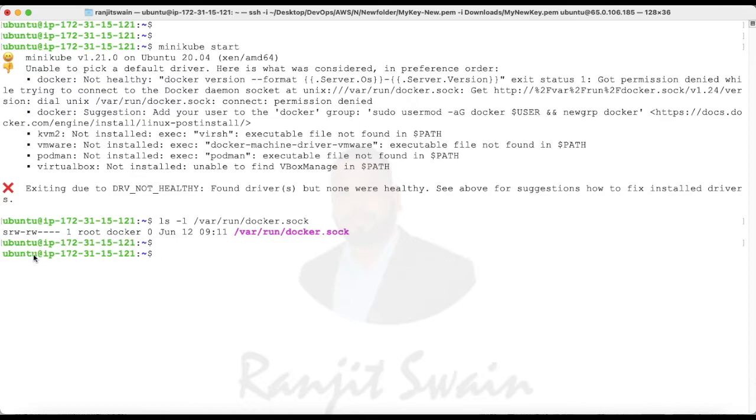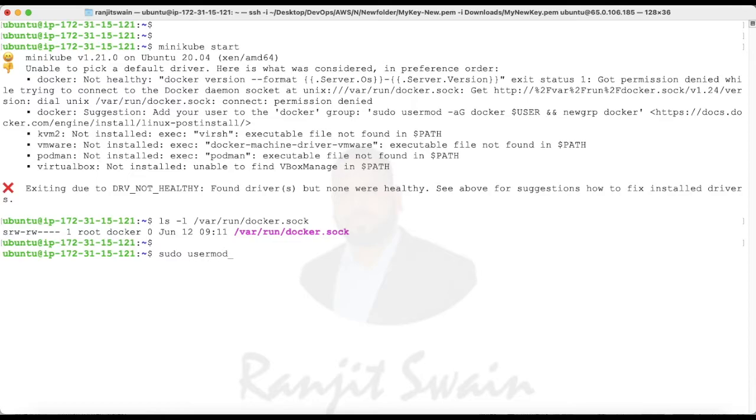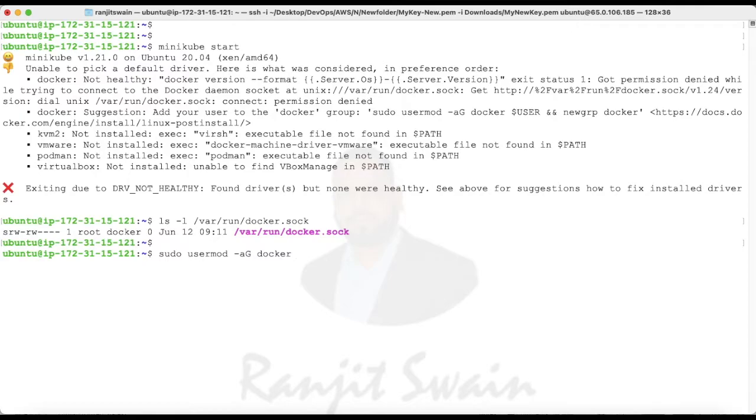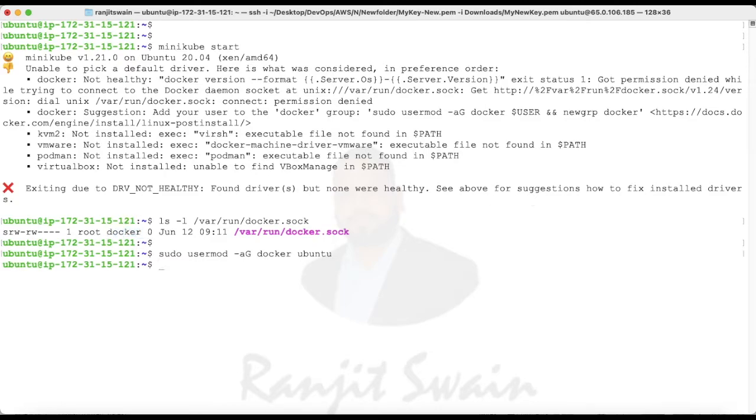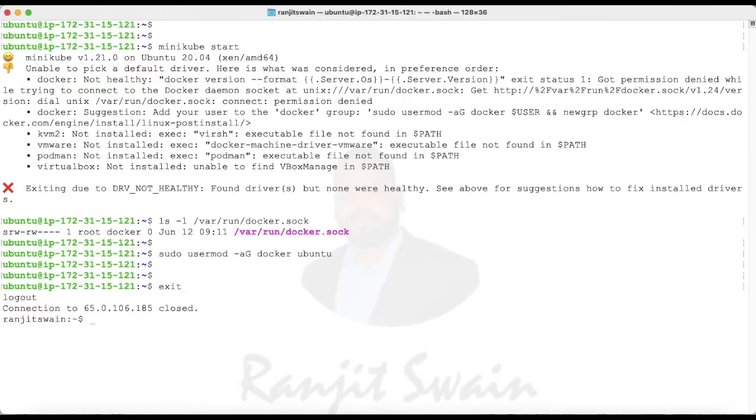Let me add that one. What you have to do is sudo usermod -aG, and then add docker ubuntu. What I did is I added ubuntu into this docker group. Once you add this one, just exit from this terminal and login back again.